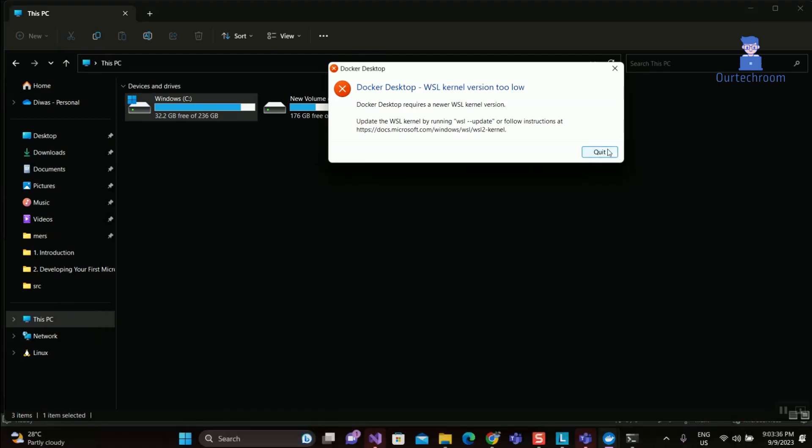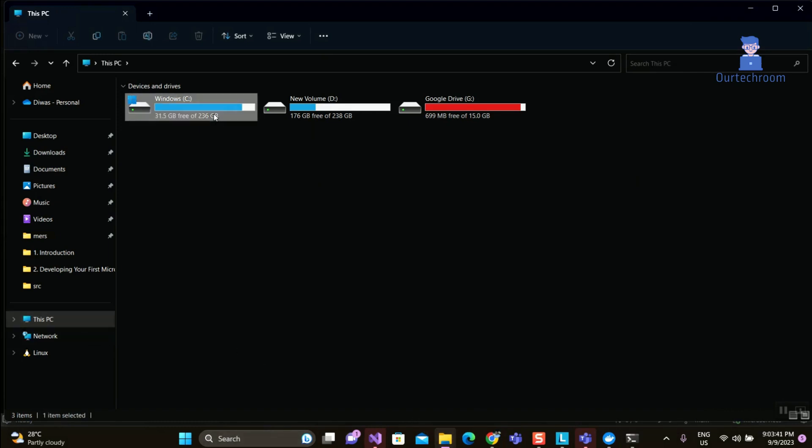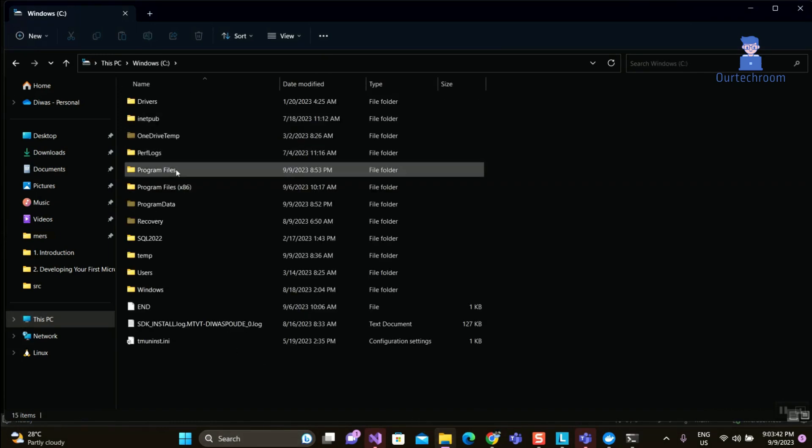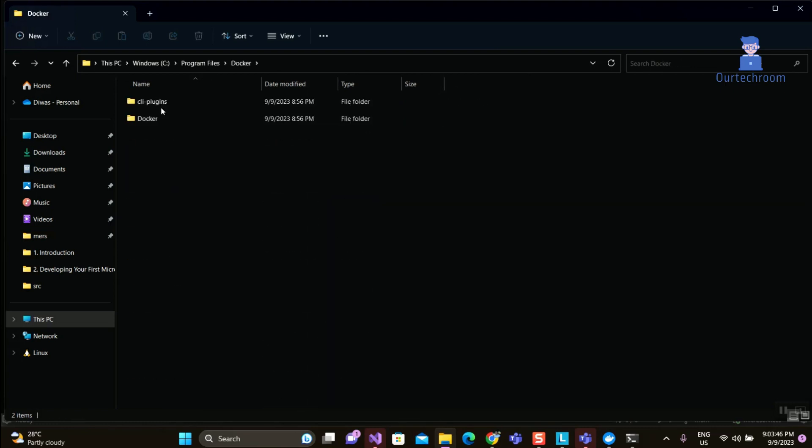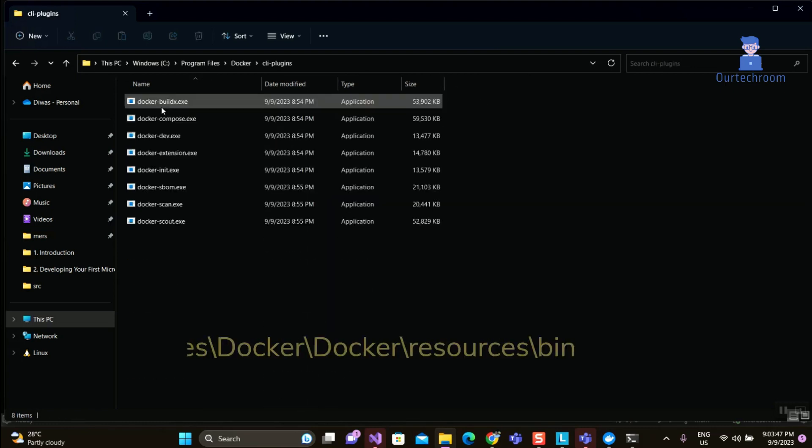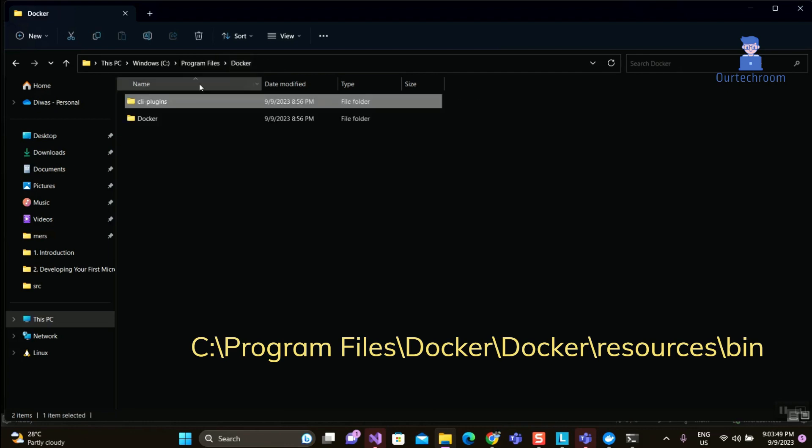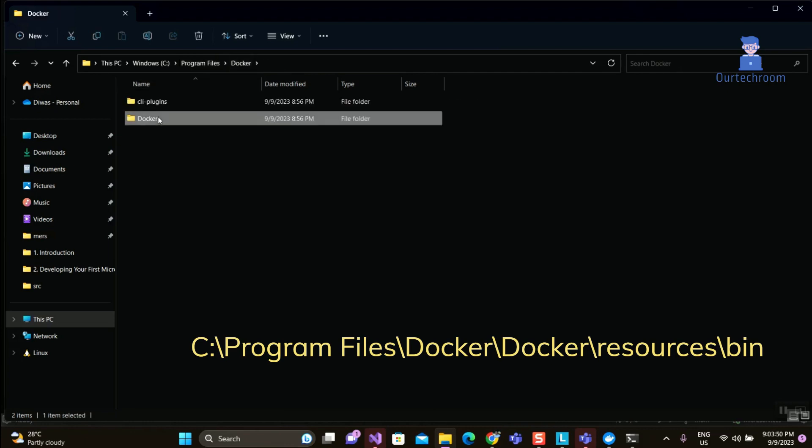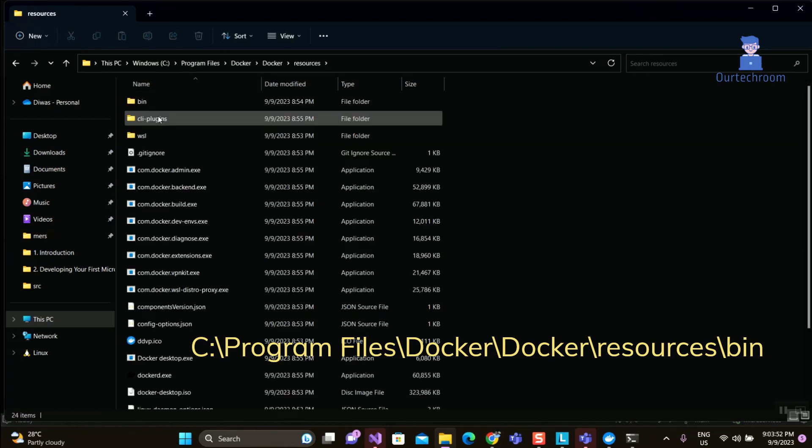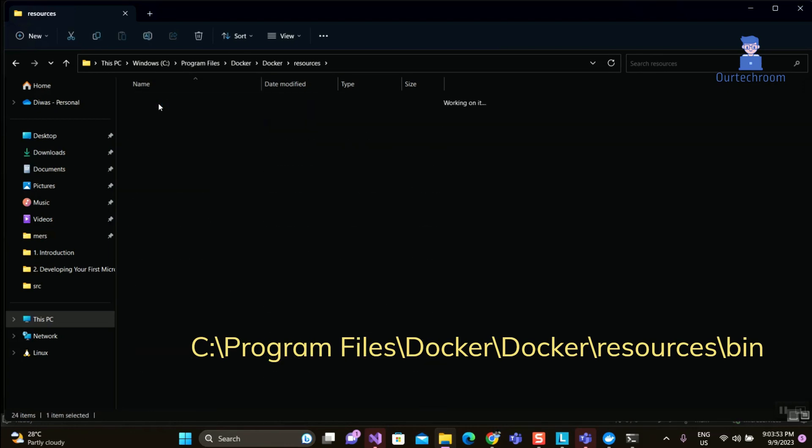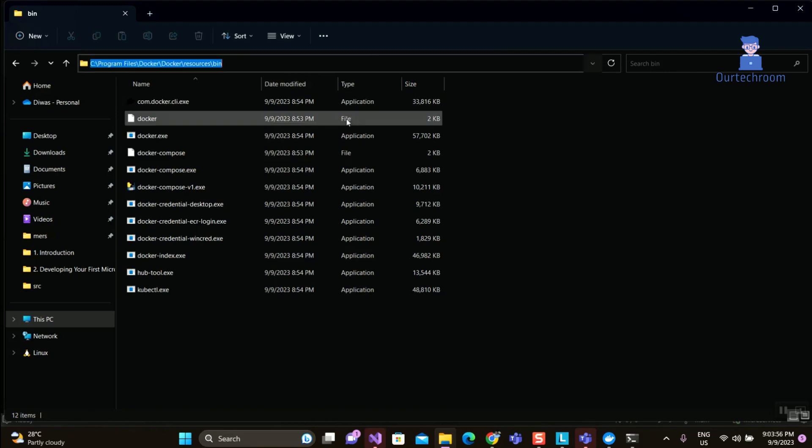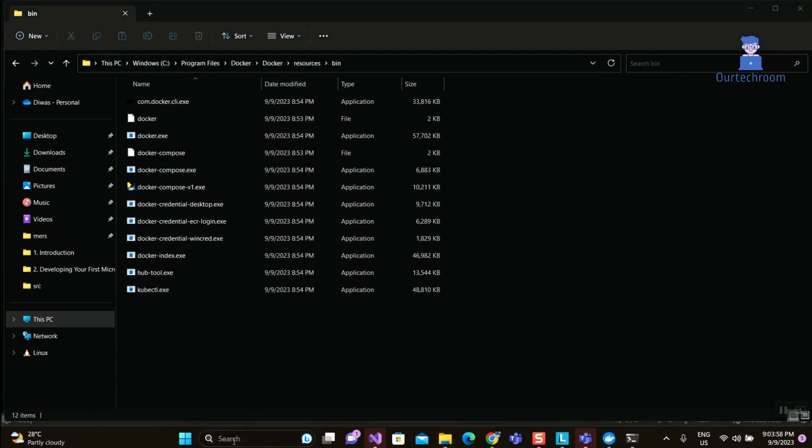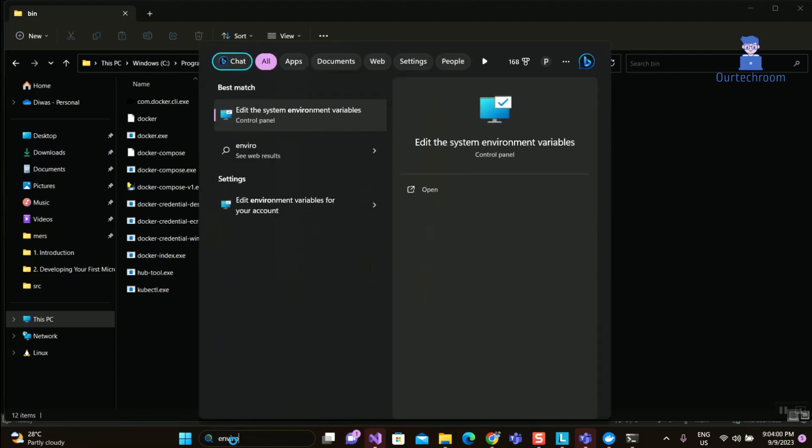Now we have to add Docker to the PATH environment variable. Go to the location where you installed Docker and copy the location of the bin path. Now we have to add this path to the environment variable. Go to search and type 'environment variable' and select Edit System Environment Variable from the list as shown here.